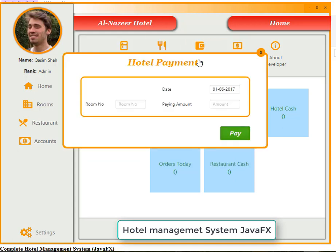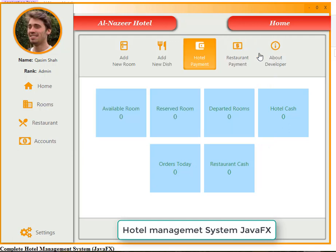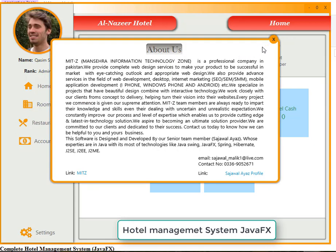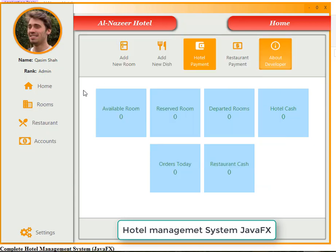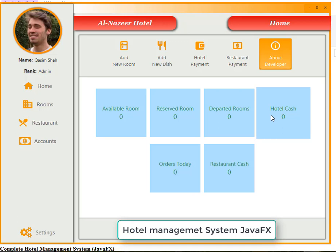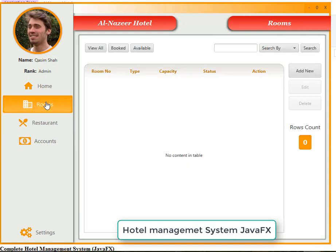This is the payment section: auto payments, due date, room number, and paying amount. Likewise, restaurant payments has its own section. There is also an about developers section. The overview dashboard shows: available rooms, reserved rooms, departed rooms, today's hotel cash, today's total orders, and today's restaurant cash.